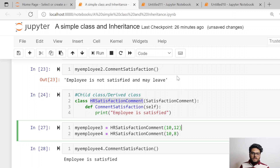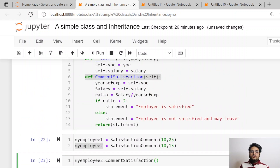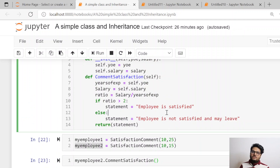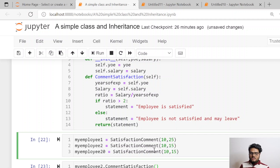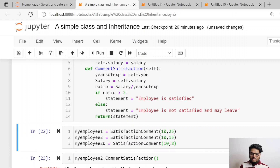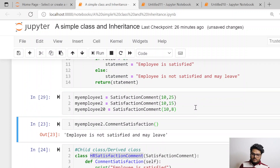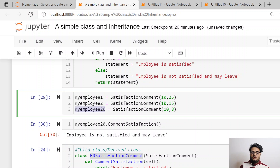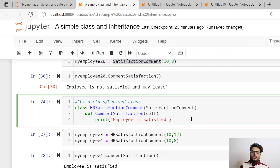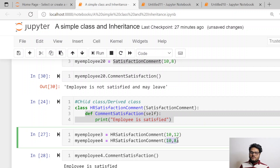What you are going to see here is: my_employee1 and my_employee2 are objects of the parent class, and hence they follow the methods of the parent class. For example, if I create my_employee20 with 10 years of experience and 8 lakhs package and check employee satisfaction, it will say 'employee is not satisfied and may leave' — because my_employee20 is an object of the base class. But at the moment you inherit the class and create a child class, it will take the methods from the child class. And hence, with 10 years experience and 8 lakhs salary, my_employee3 or my_employee4 says 'employee satisfied.'